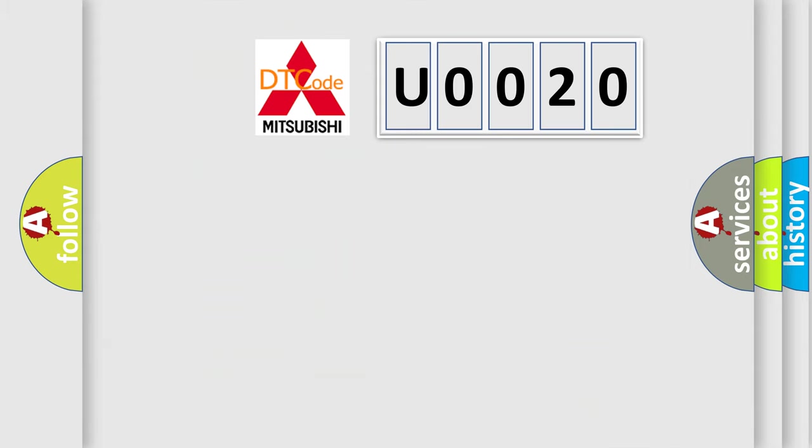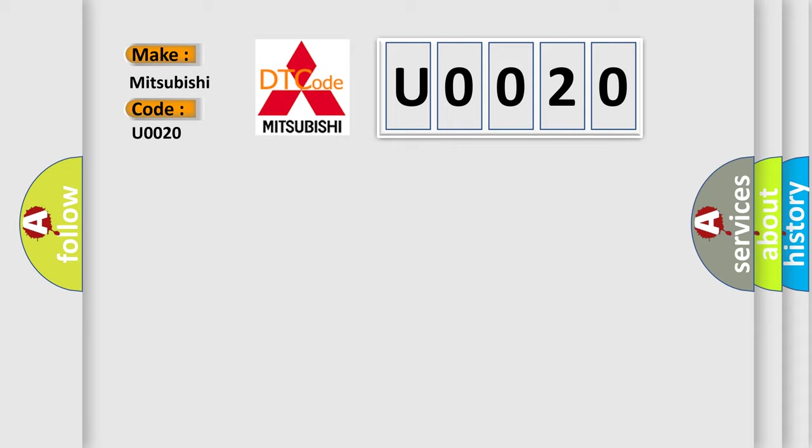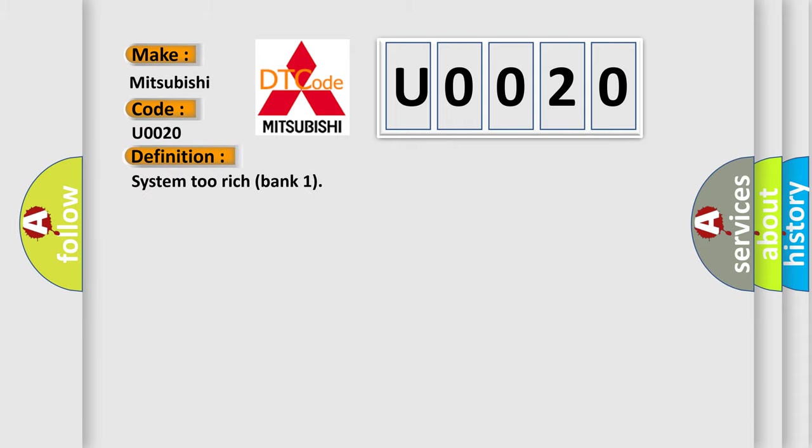So, what does the diagnostic trouble code U0020 interpret specifically for Mitsubishi car manufacturers? The basic definition is System 2 Rich Bank 1, and now this is a short description of this DTC code.